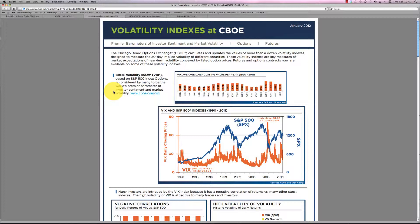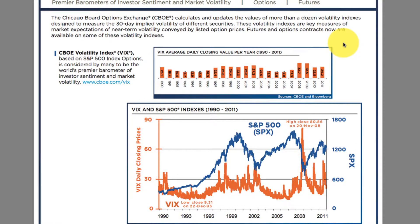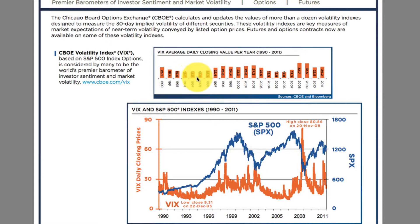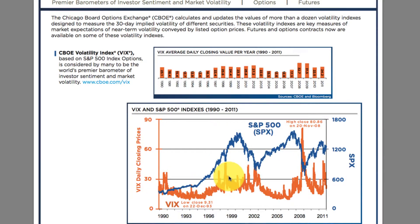Now we'll take a look at how the VIX is calculated a little later, but let's look at what the CBOE themselves have presented in this document. This is a chart of the VIX average daily closing value from 1990 to 2011 — about 20 years. The S&P 500 index is shown in blue in the second chart, and the orange graph is the VIX index.